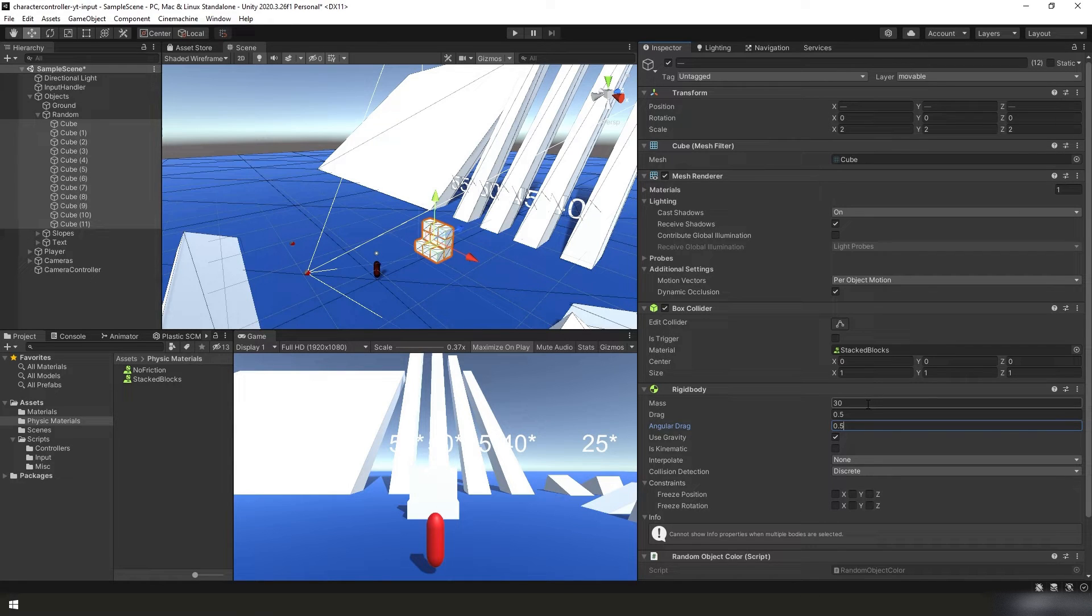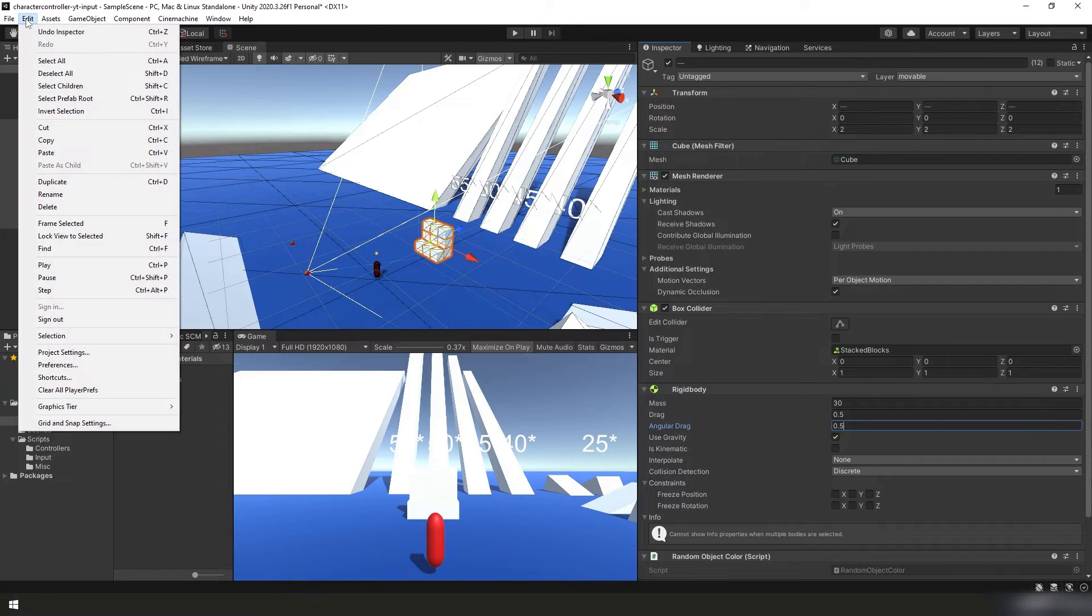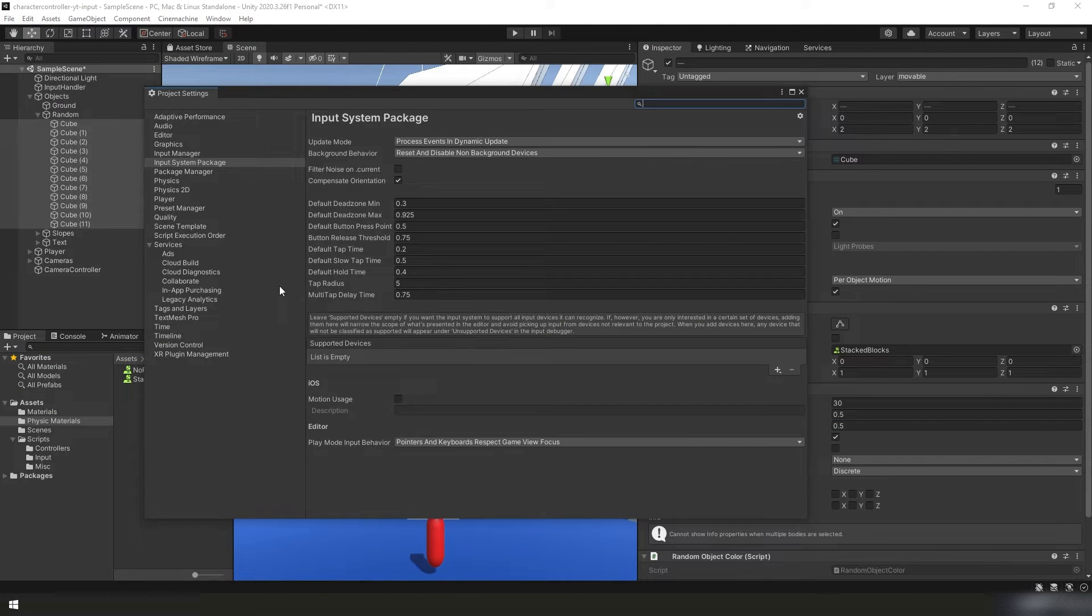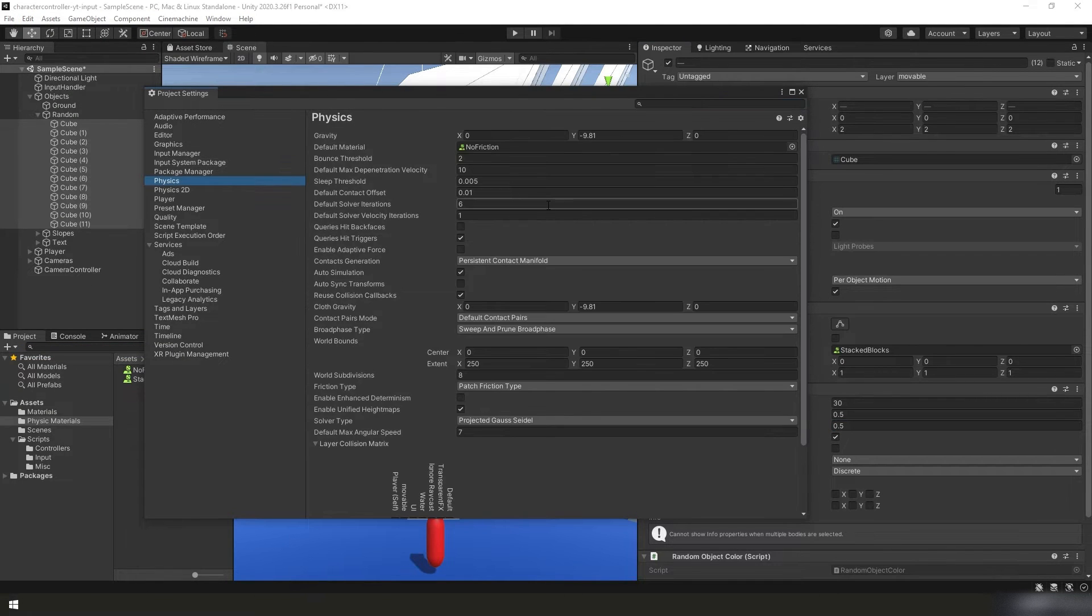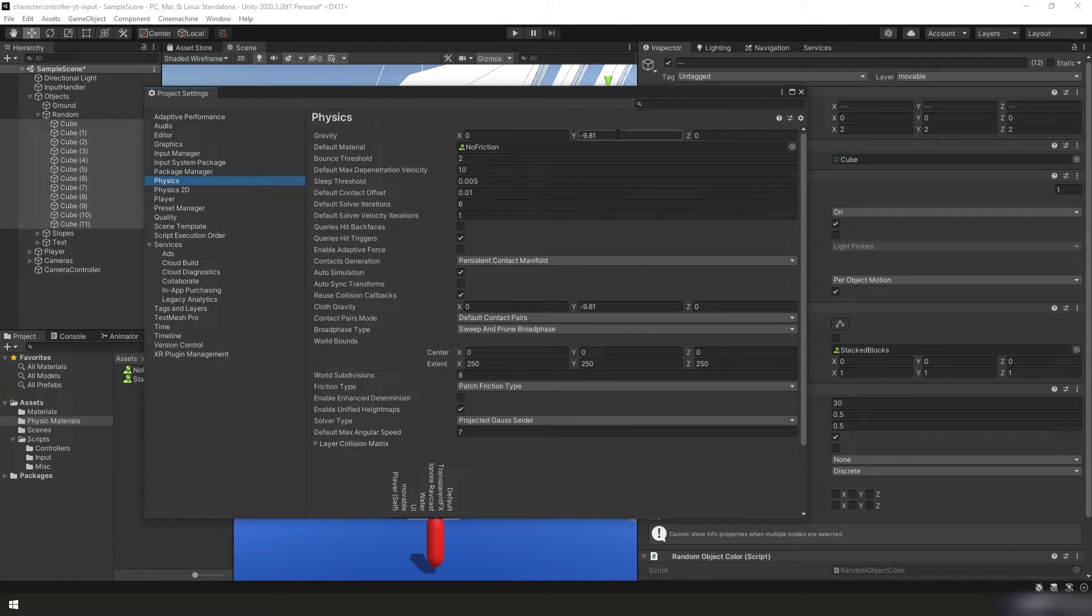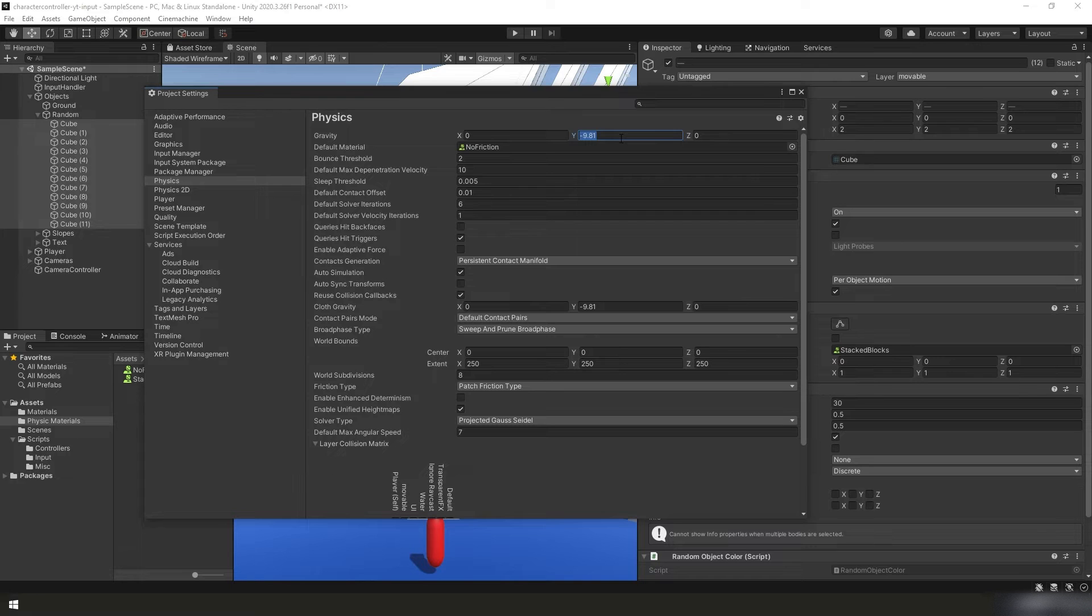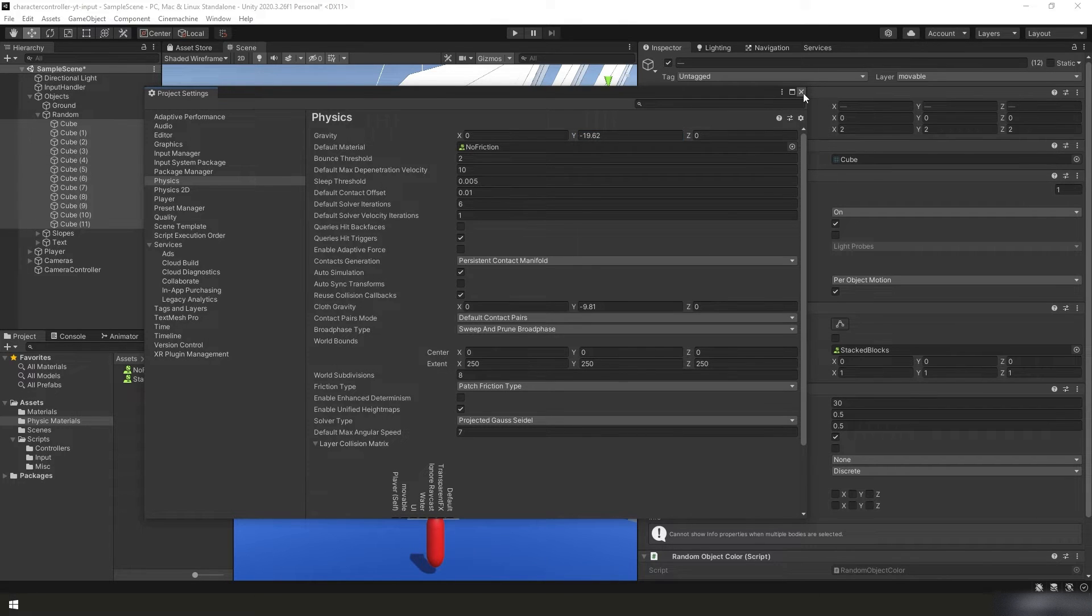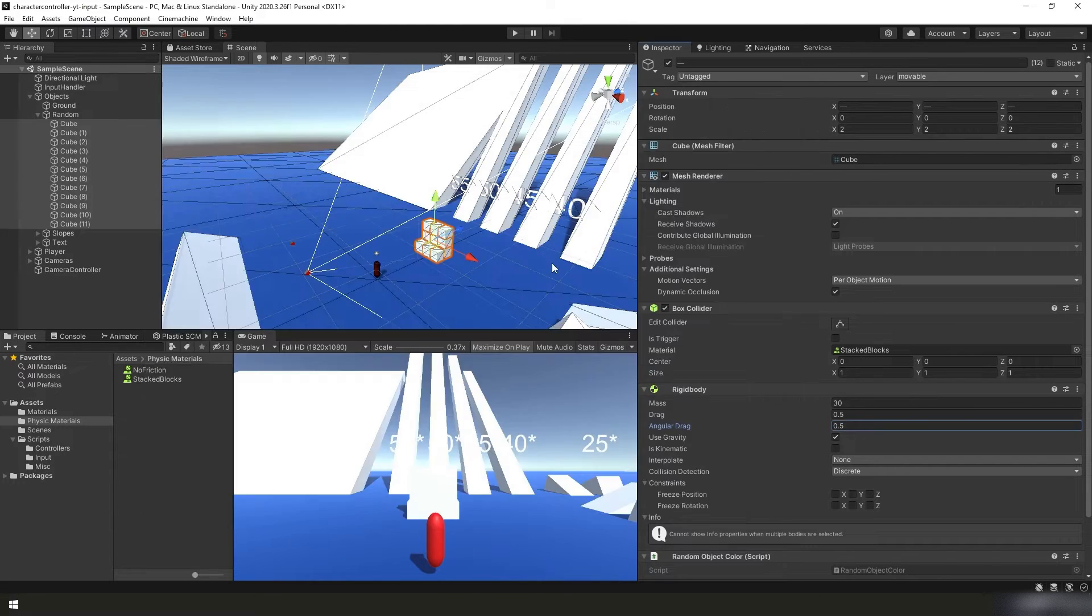Just one more thing to do, we're going to increase Unity's built-in default gravity value. So if we go up to the top here, edit, project settings, under physics, and gravity, we're going to change the Y to negative 19.62. We're just going to double the value. Go ahead and close the project settings window.